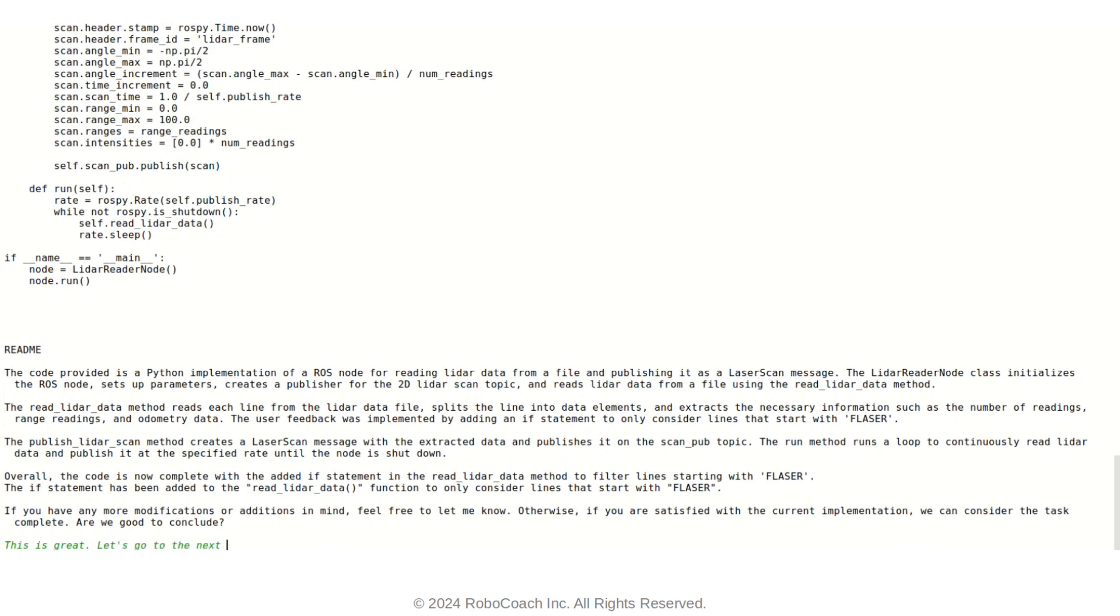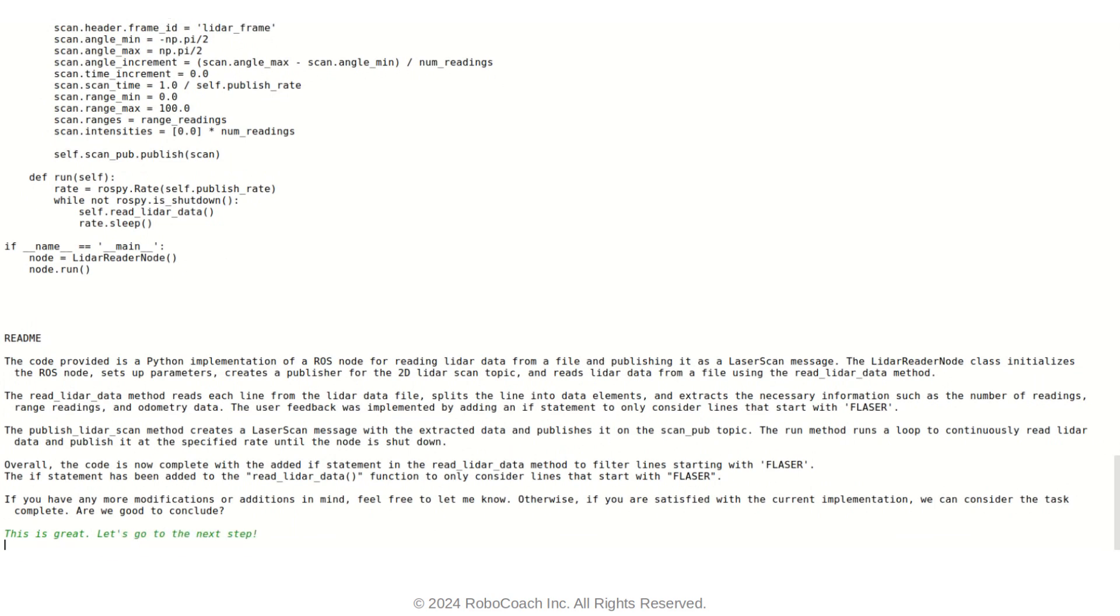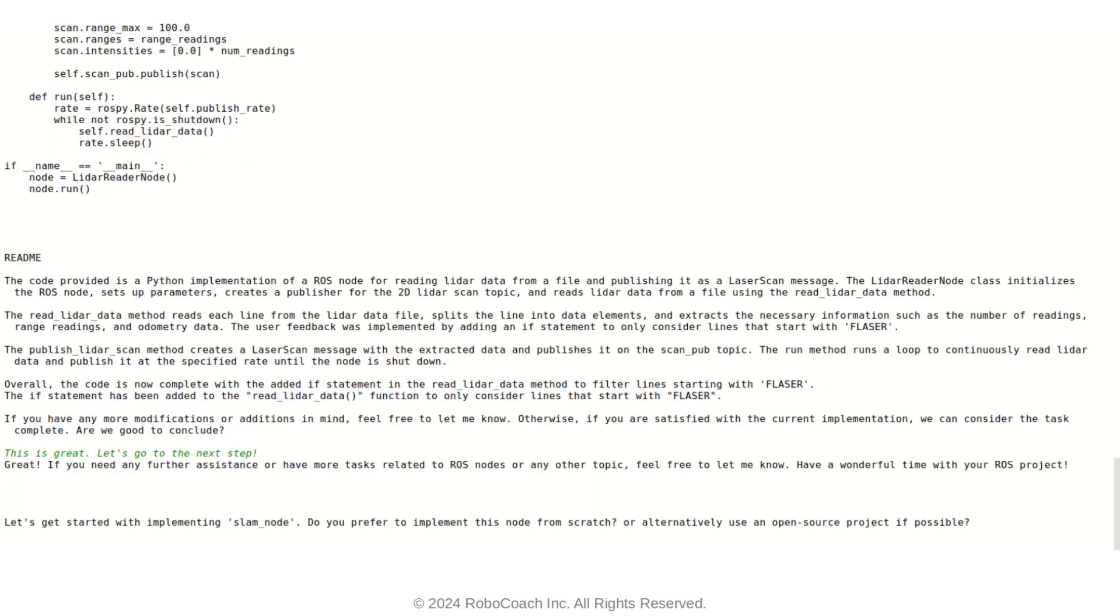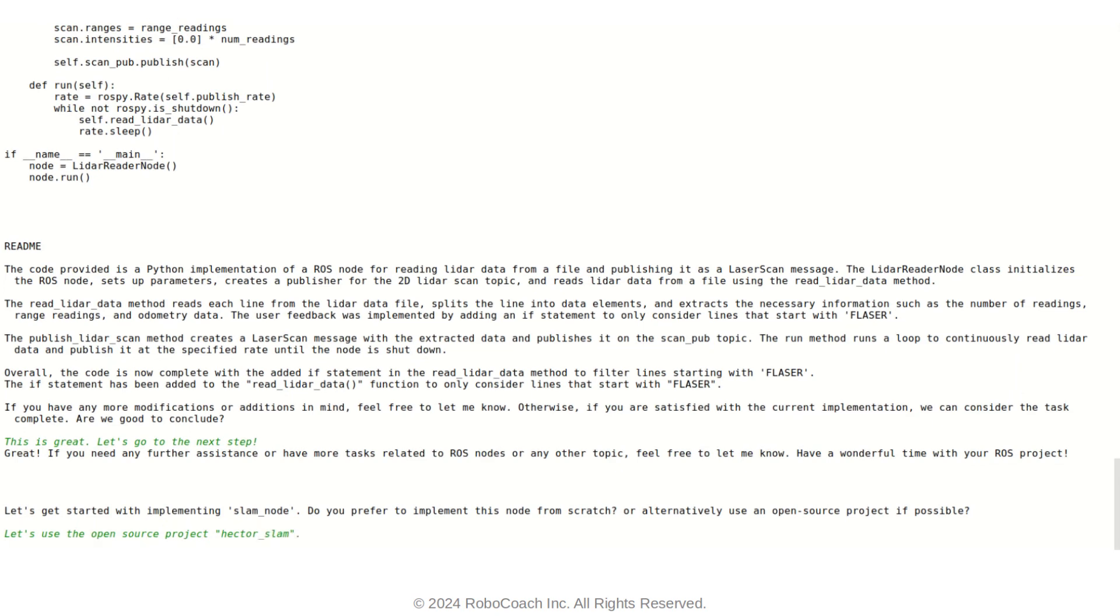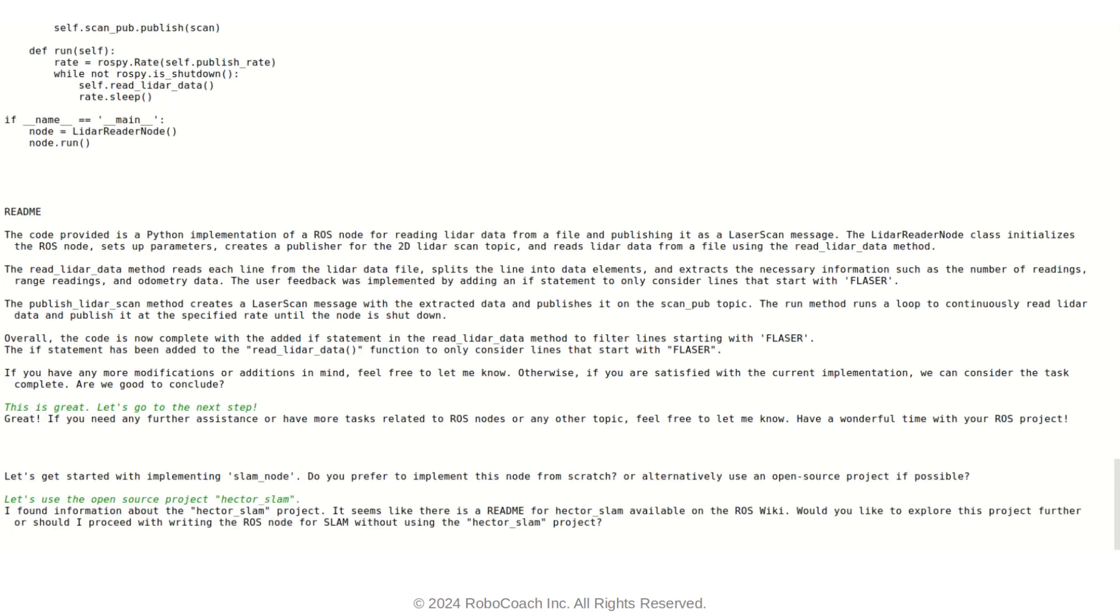Okay, as you can see, now the ROS node implementation is good. So let's just move on and work on the next ROS node. So for this one, I want to actually use open source implementation. So I basically asked RAScribe to download Hector SLAM for me. And as you can see, it just goes ahead and downloads the repository.